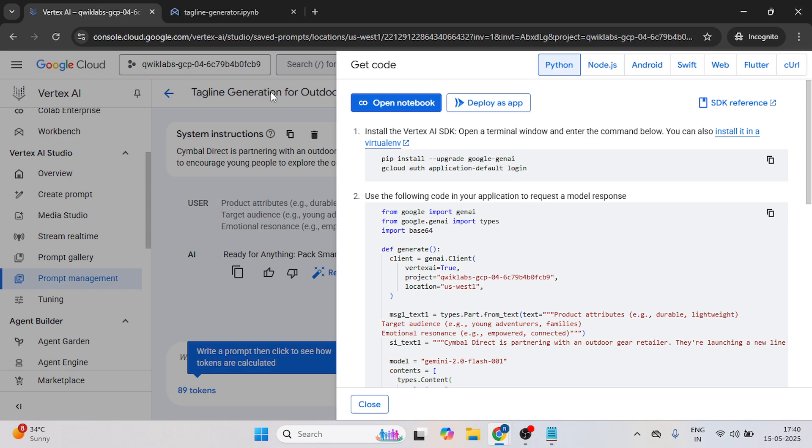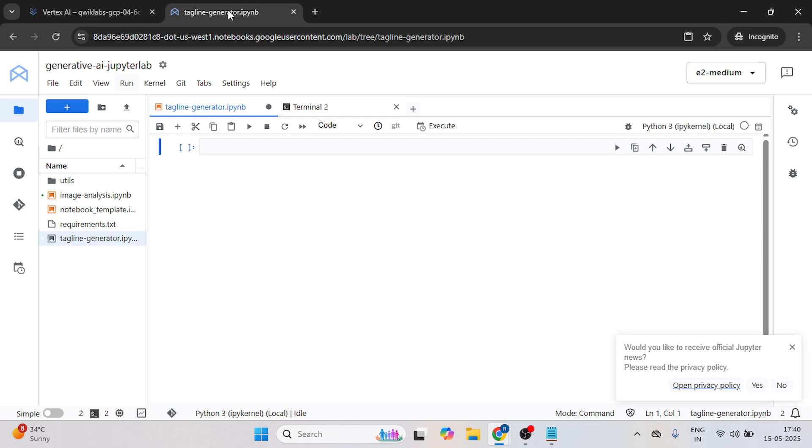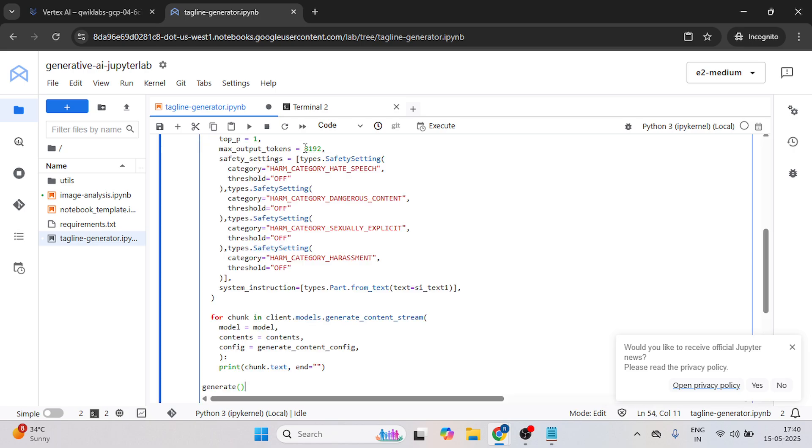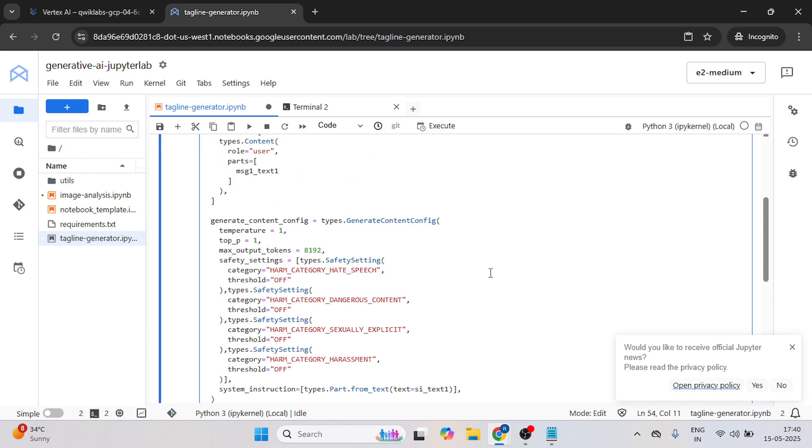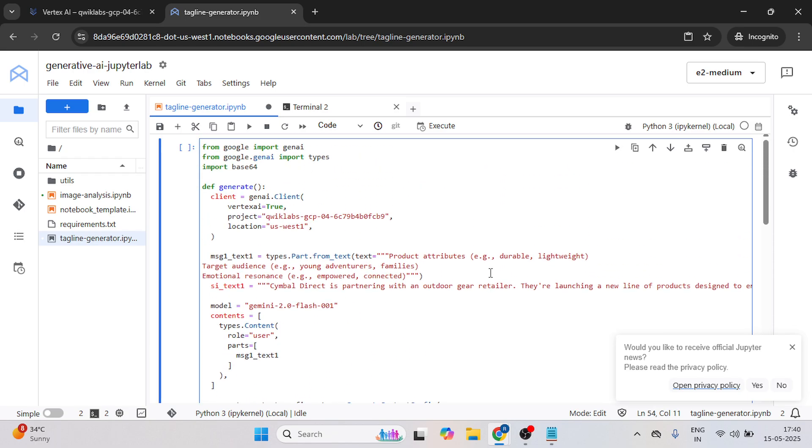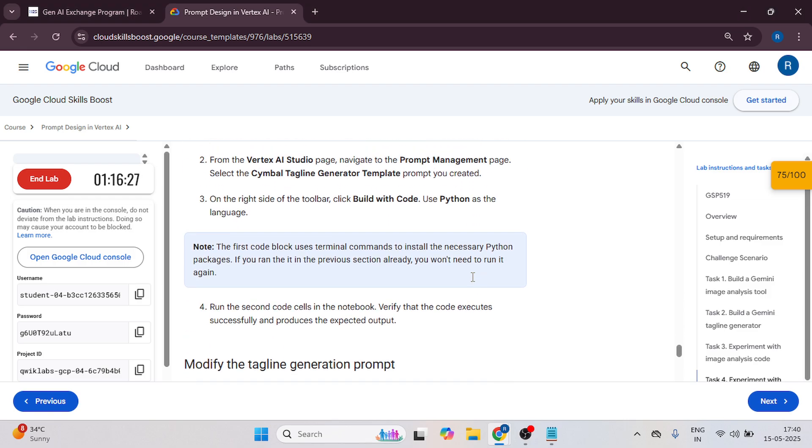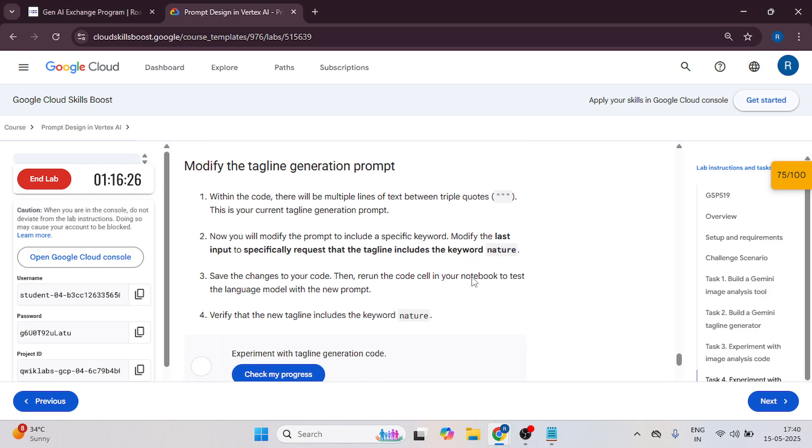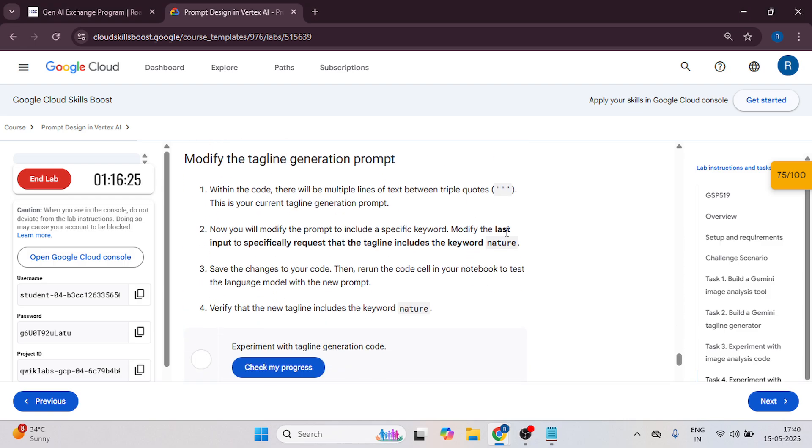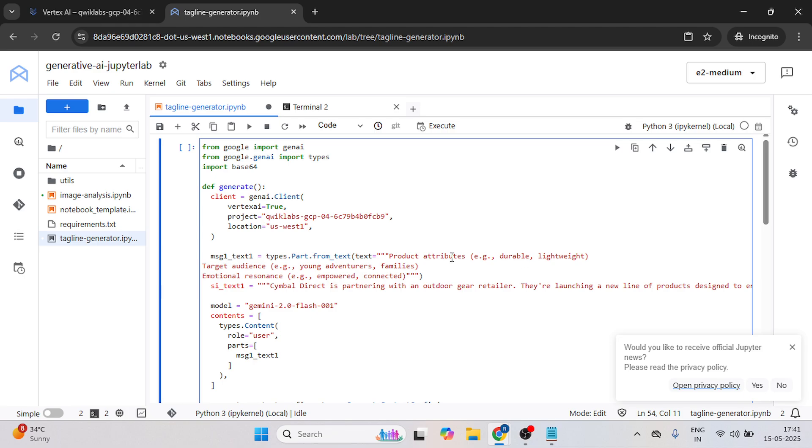Now open the first tab, copy the second code, then open the tagline generator file. Just paste your code here. Now let's go to the instruction tab. Just copy this and go to your JupyterLab.